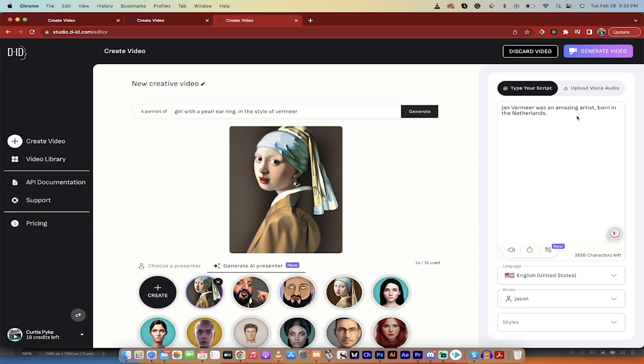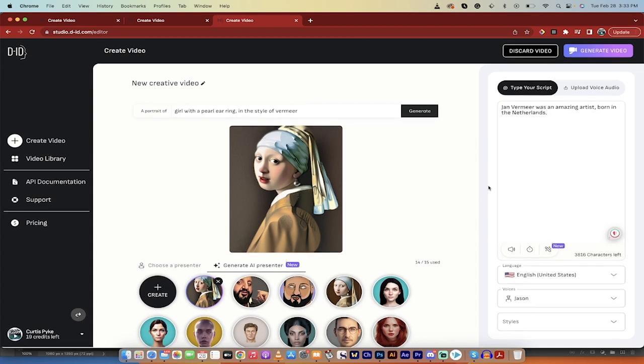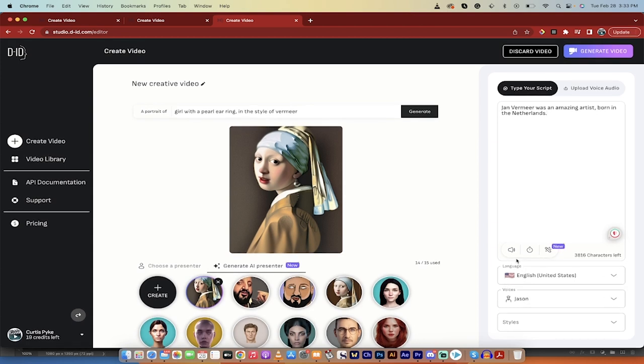And then I've typed in my script. So we can either type in a script or we can upload a voice audio. So if you were working on the DJ Khaled, you could upload a voice file of him going, we the best music 55 times. And then you would have an amazing script. But anyways, we're going to stick with the AI generated version.